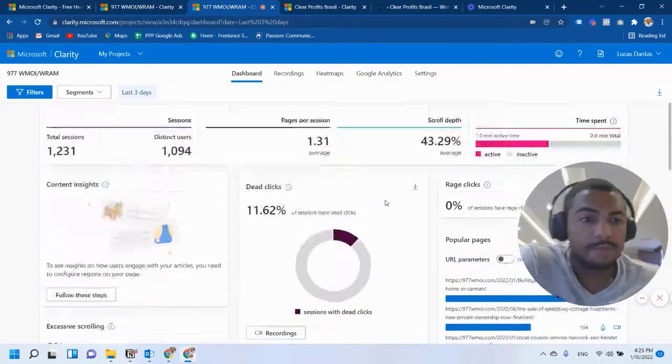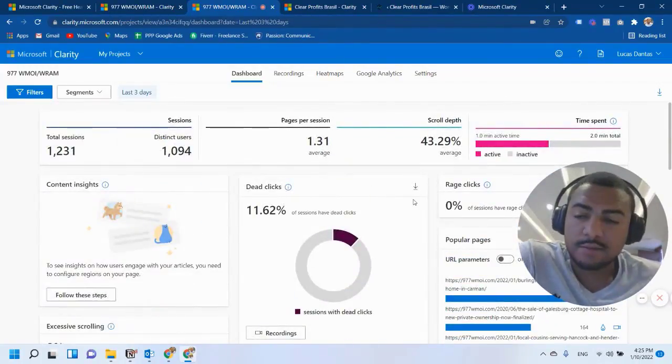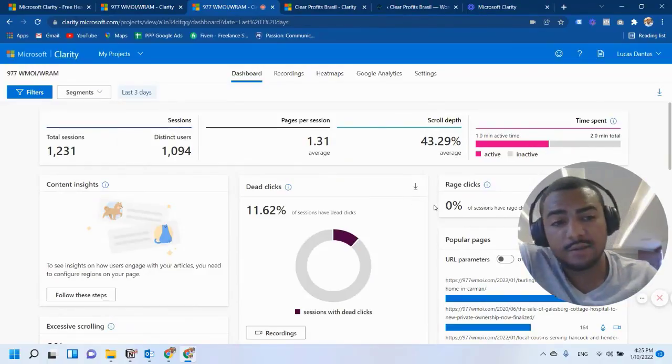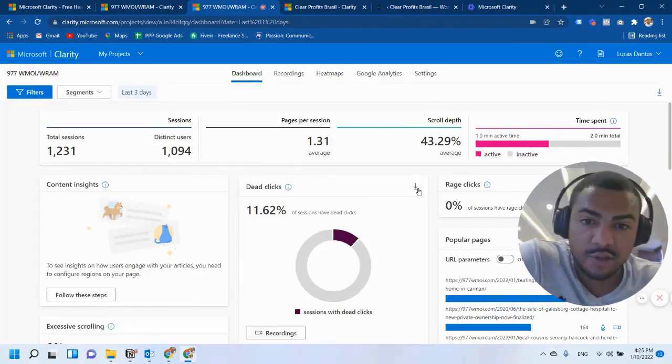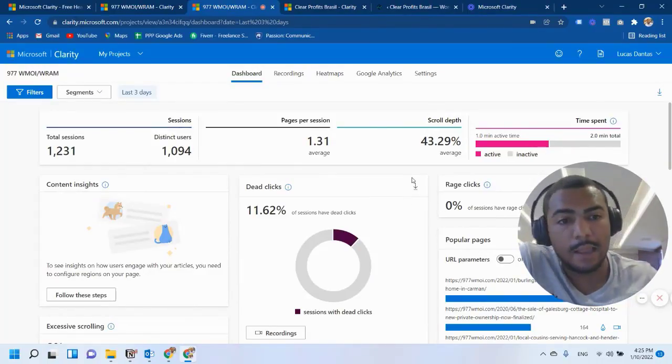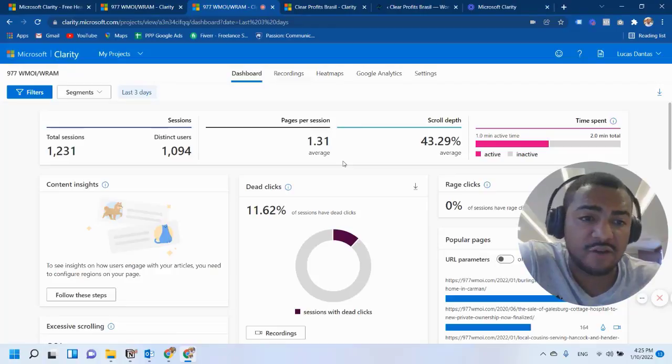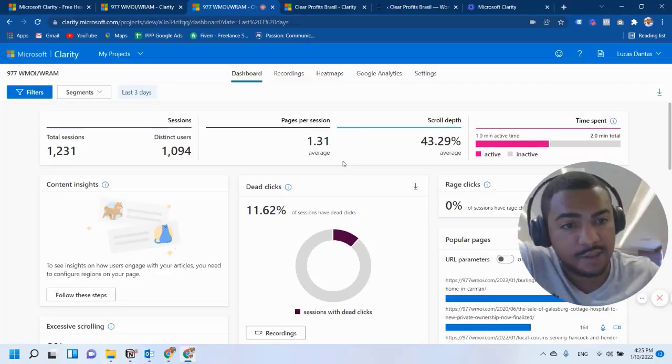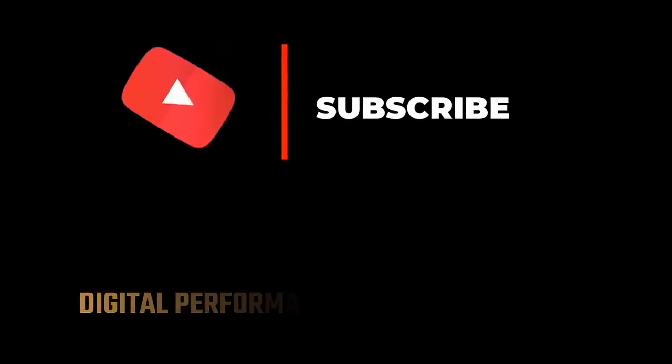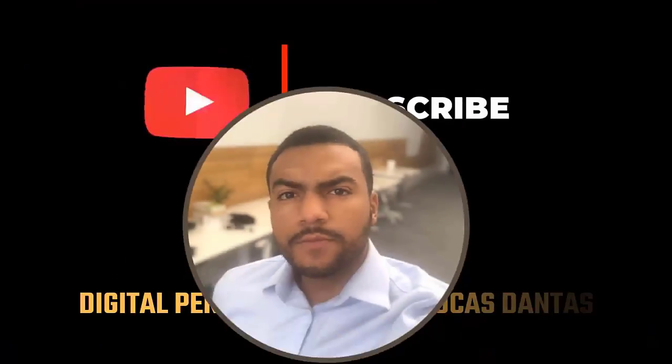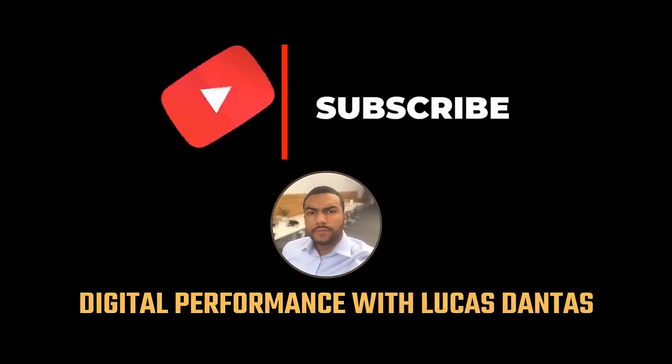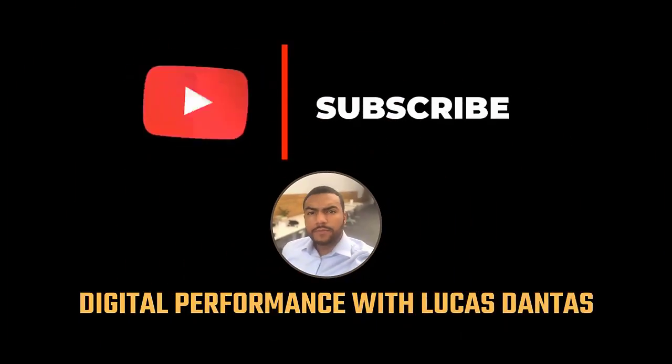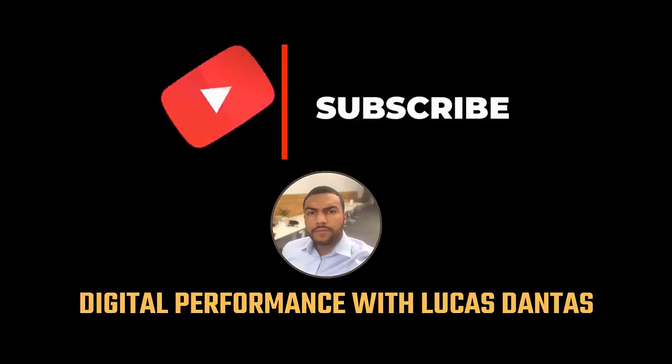Okay? So I hope you like this content. If you want to see more videos like this, don't forget to subscribe to the channel. Like this video. And if you have any suggestions, please put them in the comments.